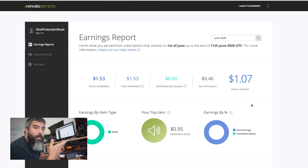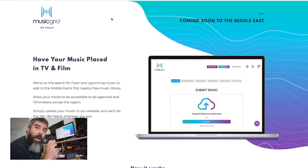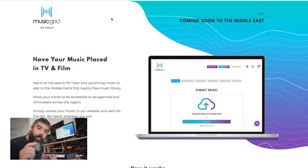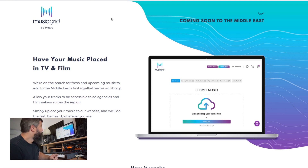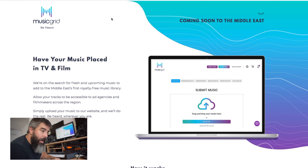This is treated like a separate account. I also got invited by another library called Music Grid, which is based in the Middle East and targeting that demographic. They heard my music on YouTube and want me to start uploading there. It's a non-exclusive library again, so I don't have to compose fresh music — I'm just creating an account and moving those tracks over there.